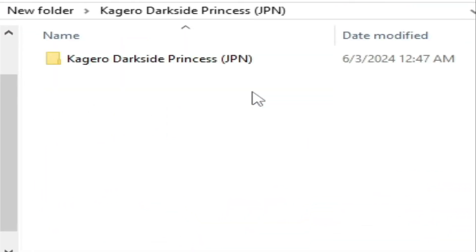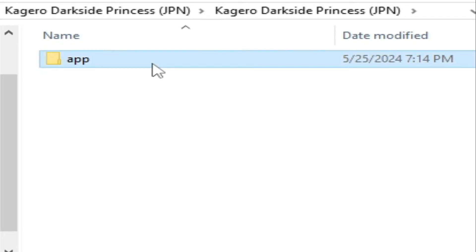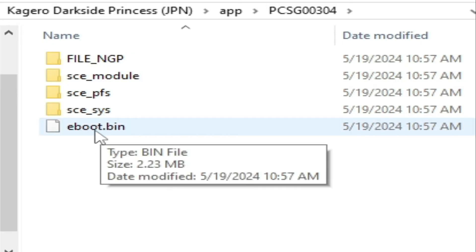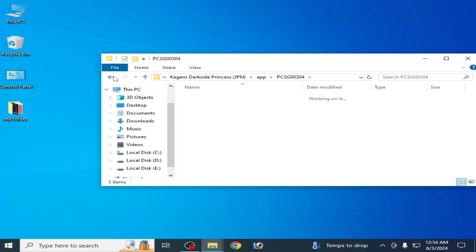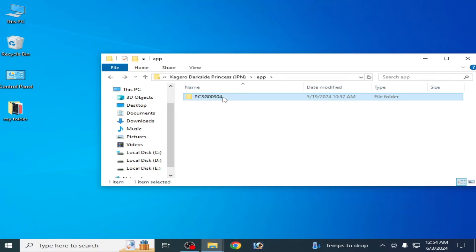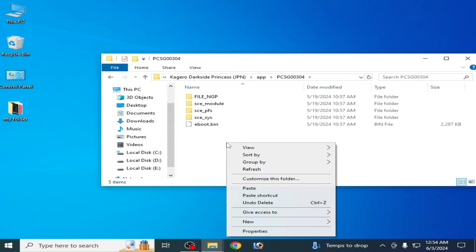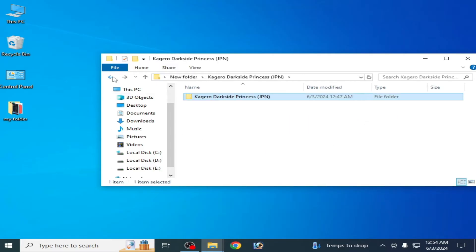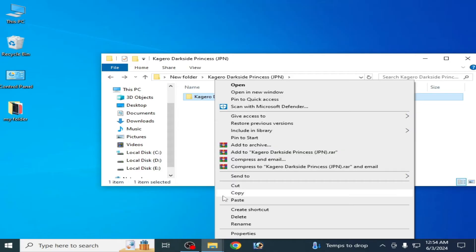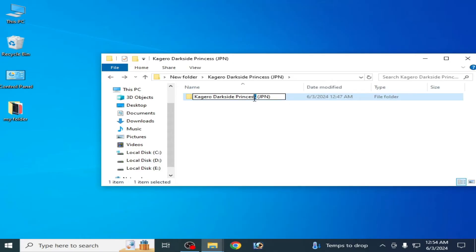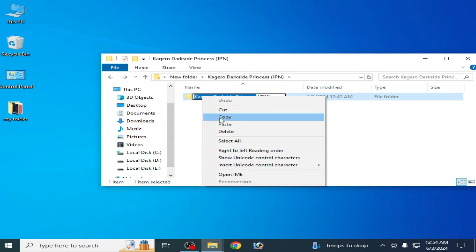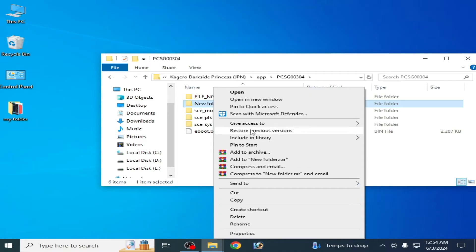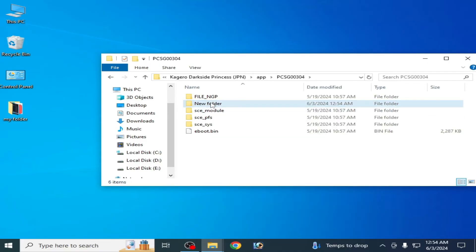After extracting, we have a folder with some files, and you can see eboot.bin. We need to create a new folder — right-click, go to 'New', then 'Folder'. Right-click and rename it, copying the name of the game file. Open that folder and rename this new folder.